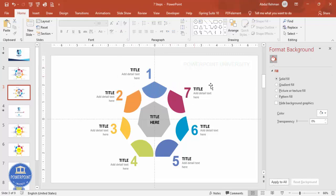That's it! And if you'd like to add a basic animation effect to this slide, you can add the animation effect.